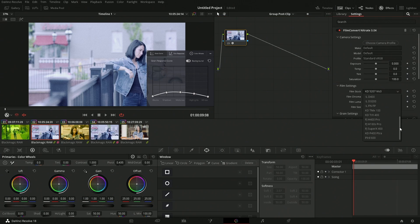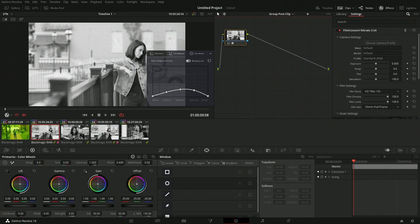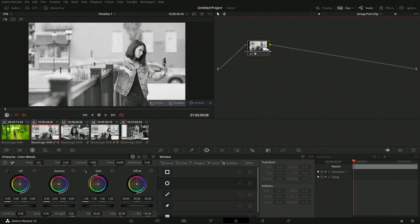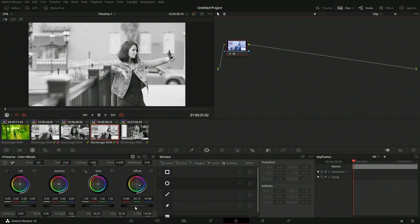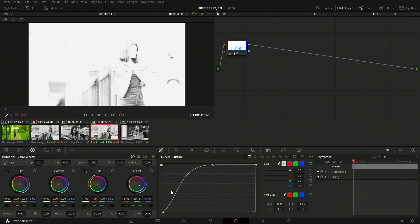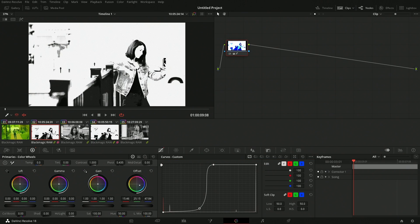I'll add FilmConvert to the post group — it emulates different film stocks. I'll select a black-and-white emulation. Now all the clips in the group are affected by that black-and-white look. I can also go into the clip level and add, say, heavy contrast — both clips get that contrast, and they're also being affected by the post group on top of it.